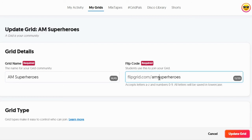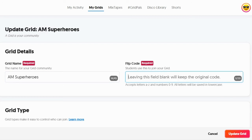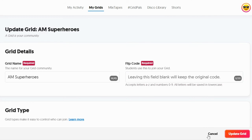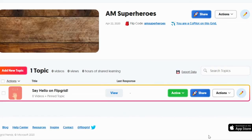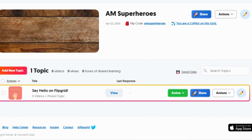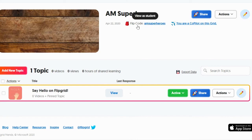So all I did was click here, and when I deleted it, you can change this code if you want it to be anything else. So for the other grids you've created, if you have a PM Superheroes as well, you could go in here and then change that flip code so that it makes a little bit more sense to your parents.